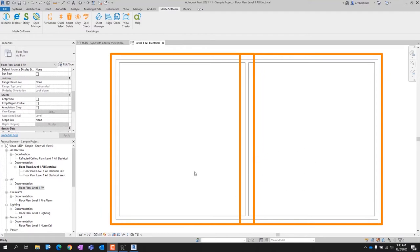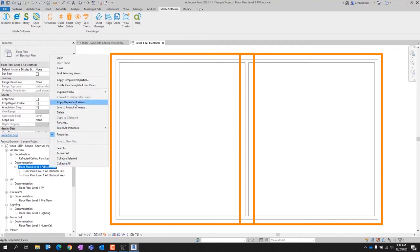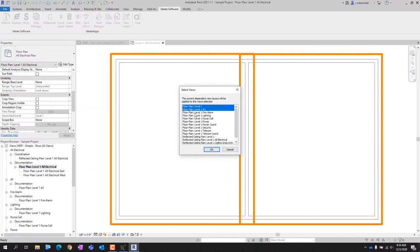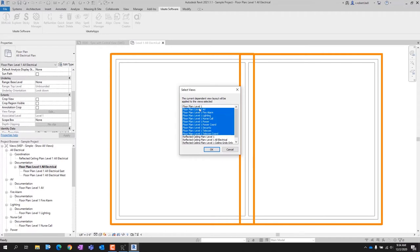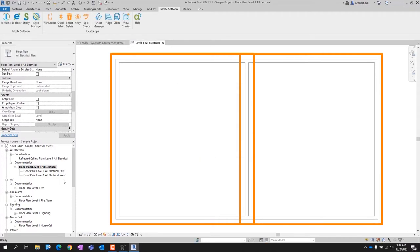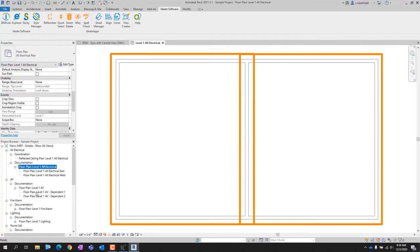Here is my sophisticated building that needs to be split across multiple sheets. I have already created one set of dependent views named as desired and assigned scope boxes to each of the dependent views. At this point, you could use Revit's Apply Dependent Views tool to create a set of dependent views, though selecting the views is a little bit tedious since the dialog box doesn't allow for multiple selection mode.